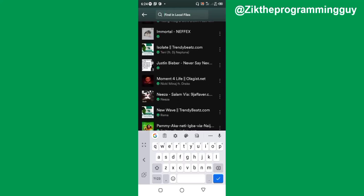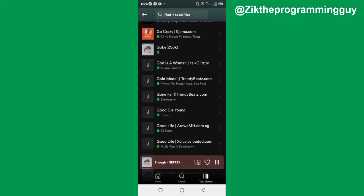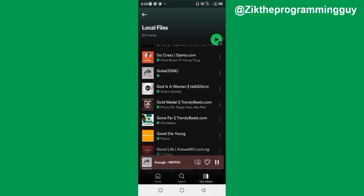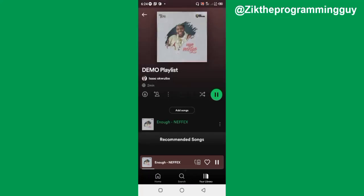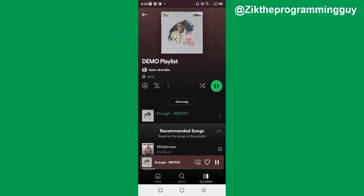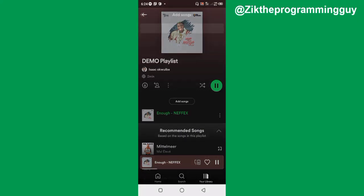Let me open the playlist — my demo playlist — and I'll find the option to add a song to this playlist. I'm going to click on the 'Add song' button.